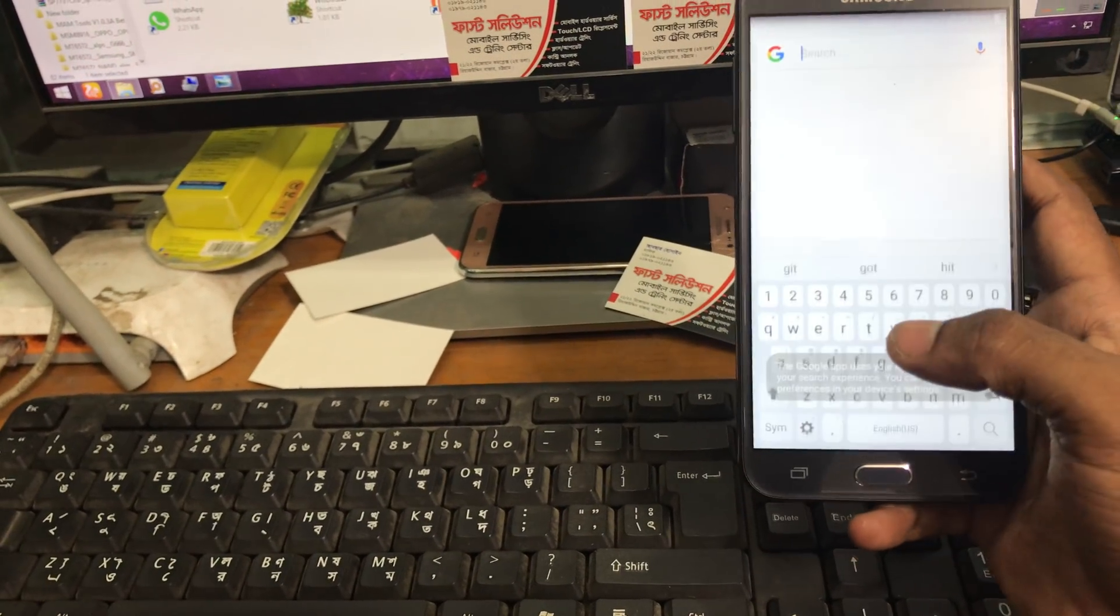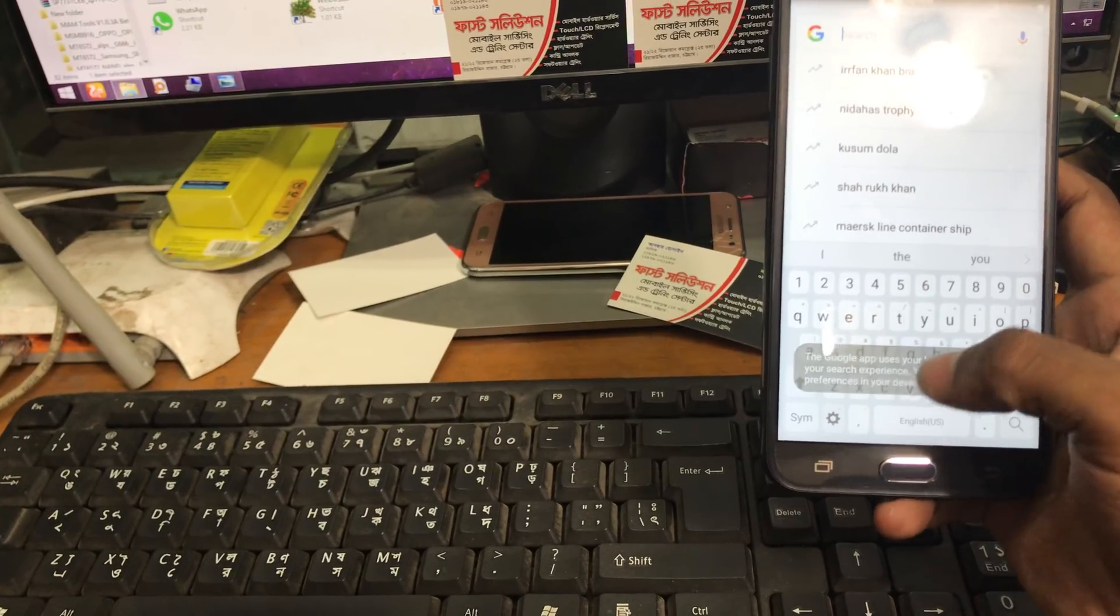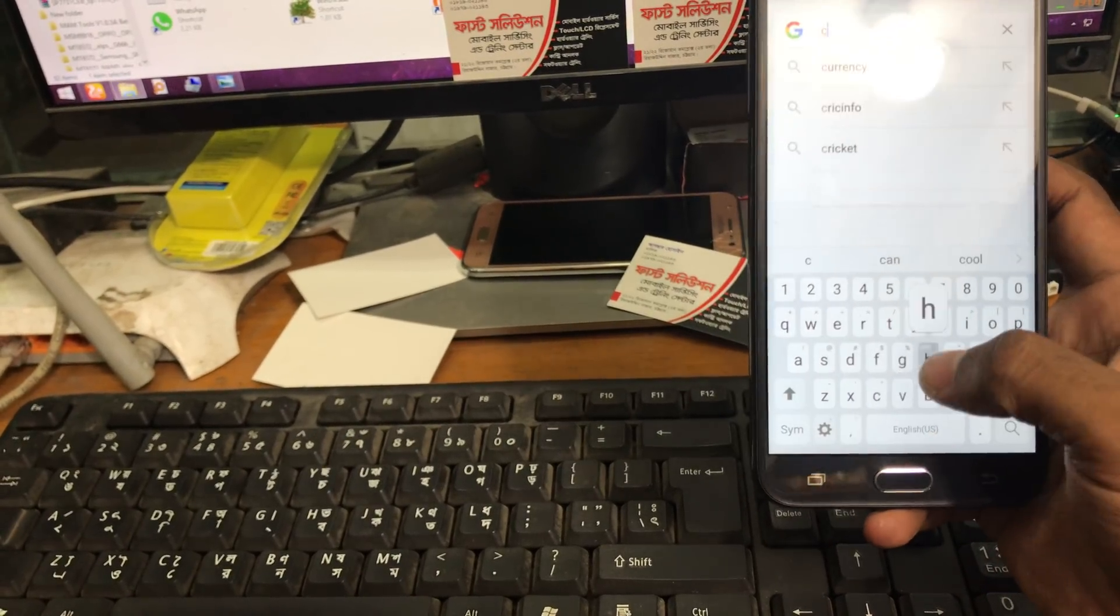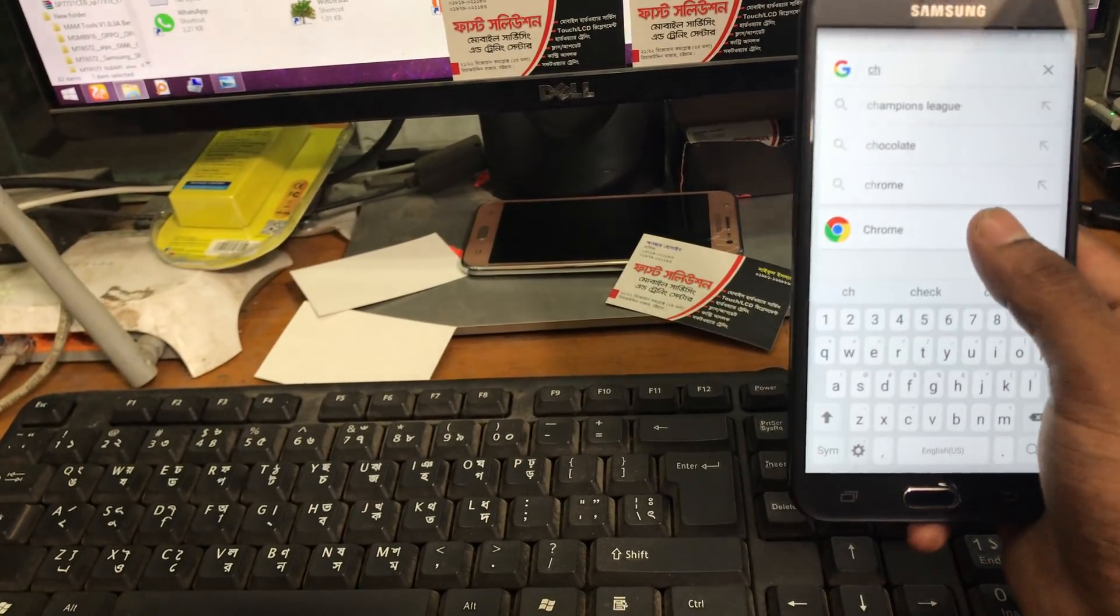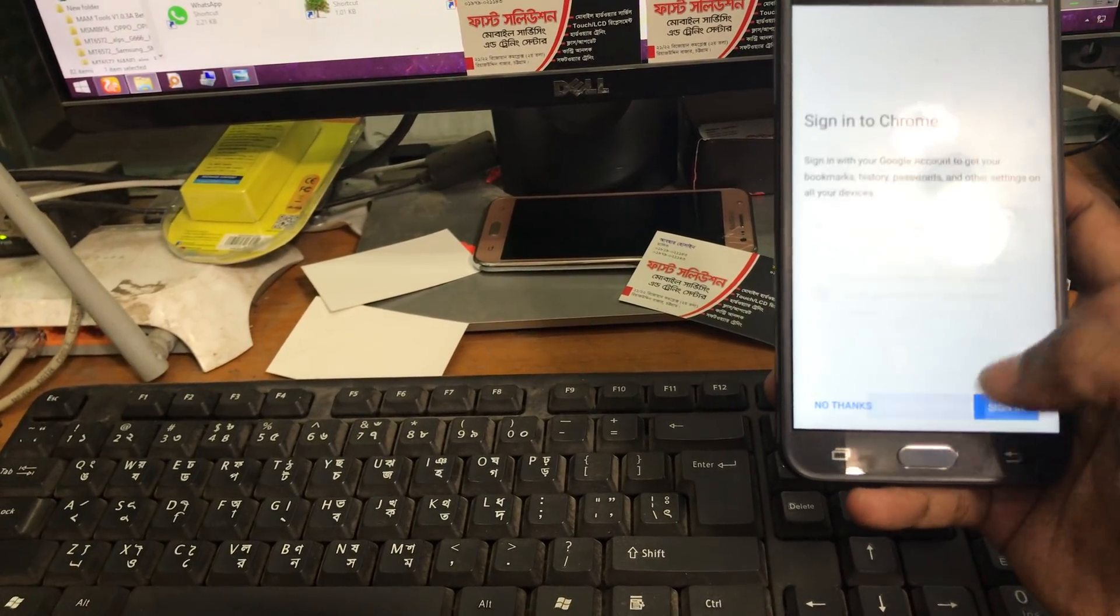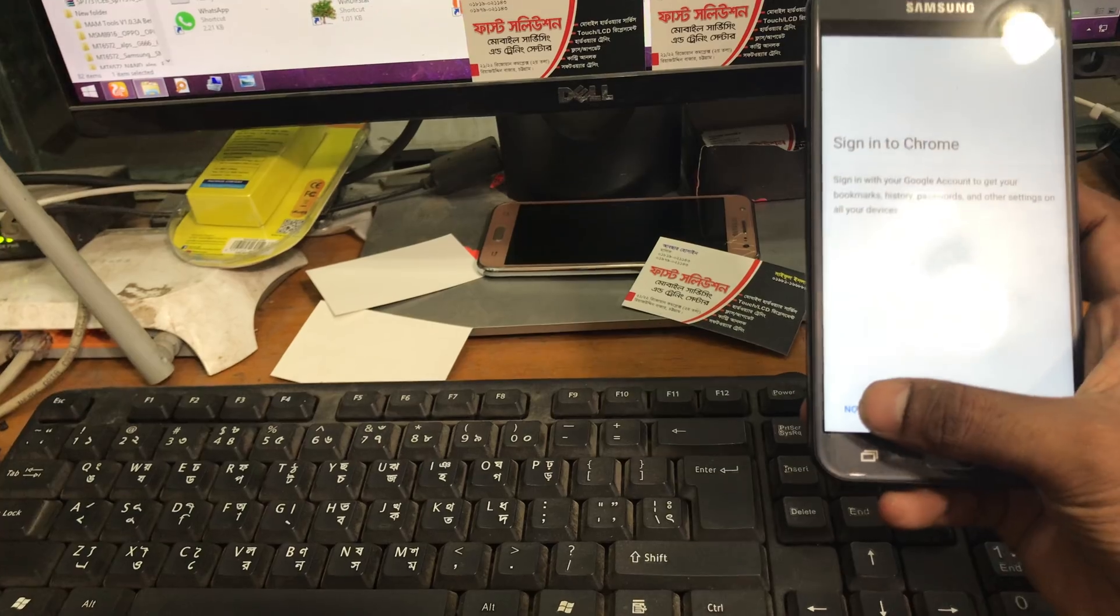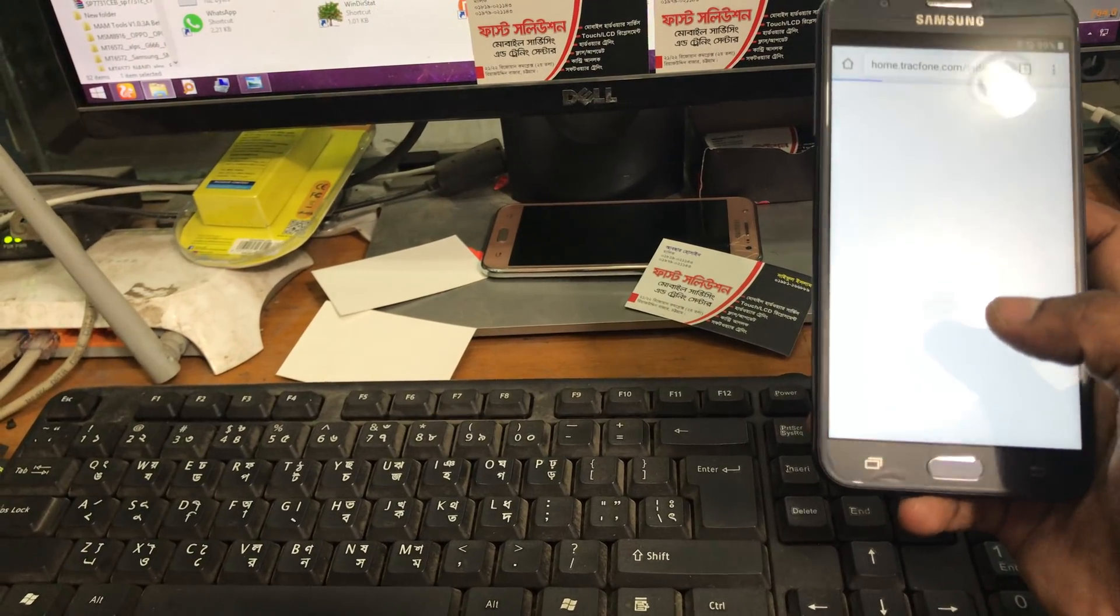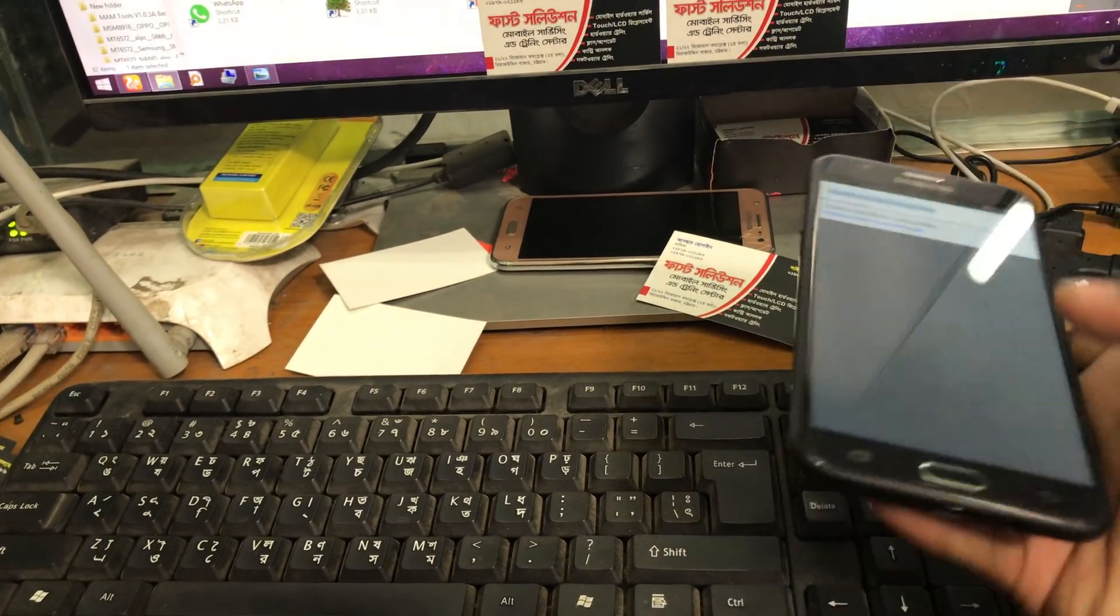And then see now we can search for Chrome. The browser will open Chrome browser. It will ask for conditions and we'll accept, then no thanks.